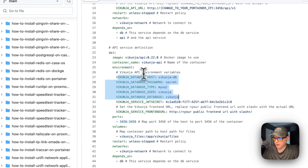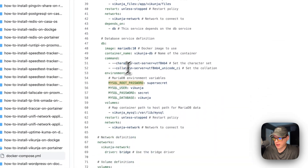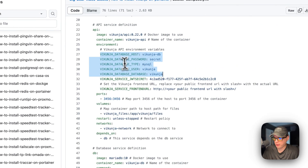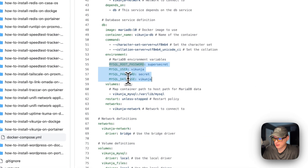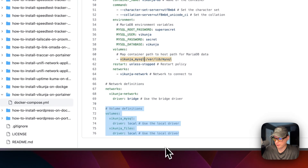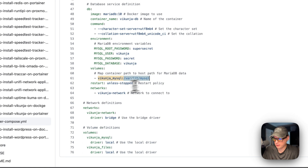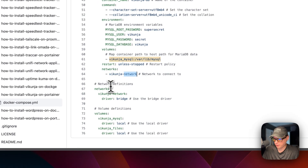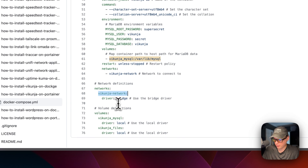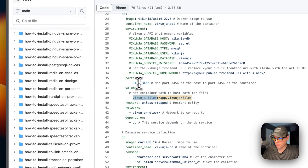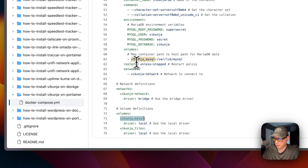The API service connects to the db, and the environment variables here should align with those above. The volume is 'vikunja-mysql,' a local volume defined below, mounted to /var/lib/mysql on the container. The restart policy is 'unless stopped.' The network is vikunja-network. The bridge network is defined below, along with two volumes: vikunja-mysql for the db service and vikunja-files for the API service.